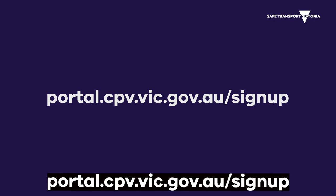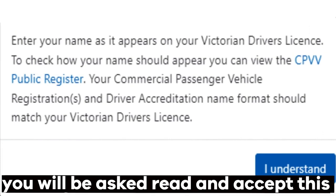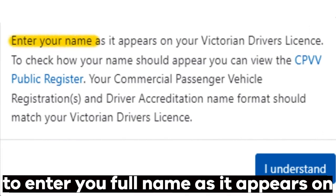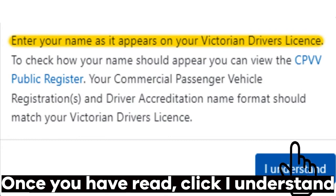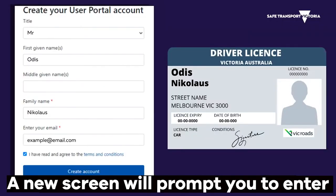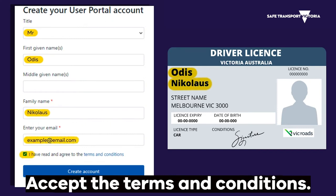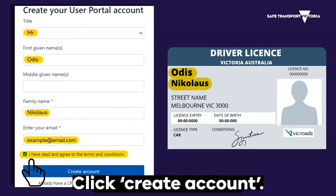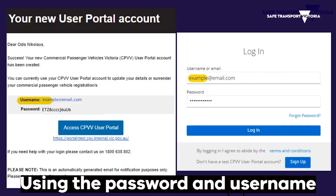Start by visiting portal.cpv.vic.gov.au/sign-up. Before you are able to join the portal, you will be asked to read and accept a message stating you are required to enter your full name as it appears on your current Victorian driver's license. Once you have read it, click 'I understand'. A new screen will prompt you to enter your title, first and family names, and your current email address. Accept the terms and conditions and click 'Create Account'. A confirmation will tell you your password has been sent to your email.